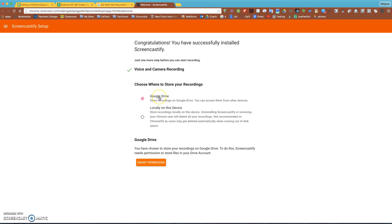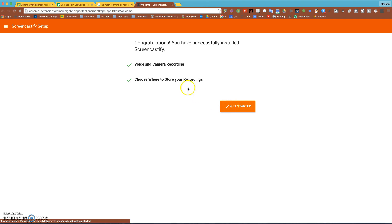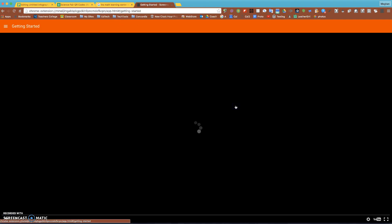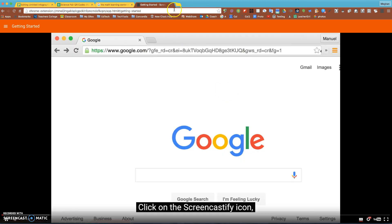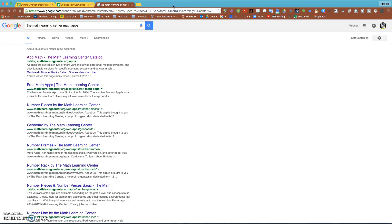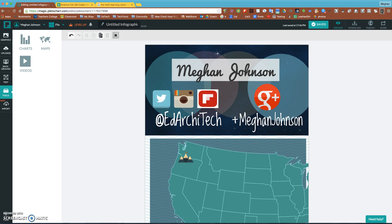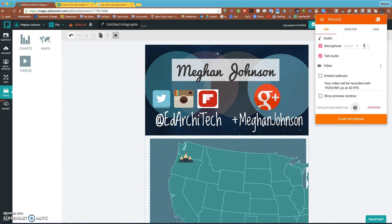It's going to ask you about using your camera and your microphone, and I'm going to go ahead and get started. Sometimes it'll ask you to pop up with an allow option and then it has a tutorial. So I'm going to close the tutorial and I'm going to go back to my pictograph. I've installed Screencastify and now I'm going to use it.